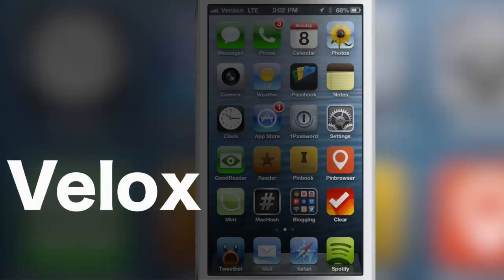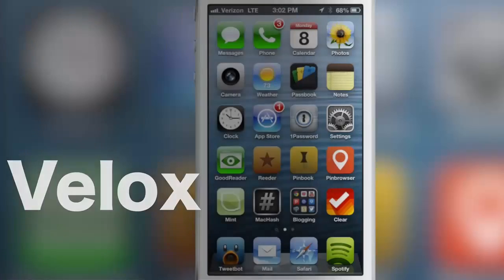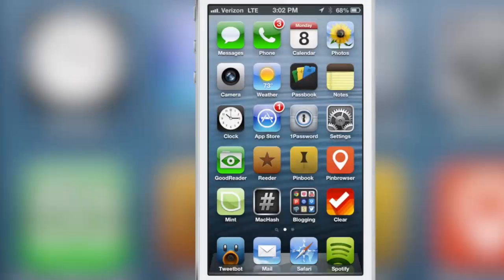How's it going ladies and gentlemen, this is Jeff with iDownloadBlog. Want to preview an awesome new jailbreak tweak—it's called VLOCKS and you are about to see what I mean right now when I say awesome.